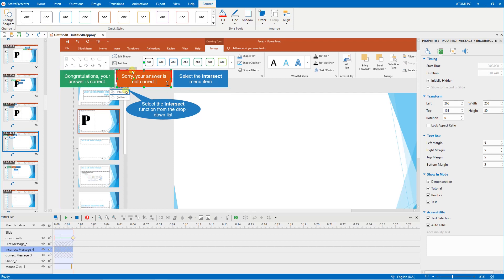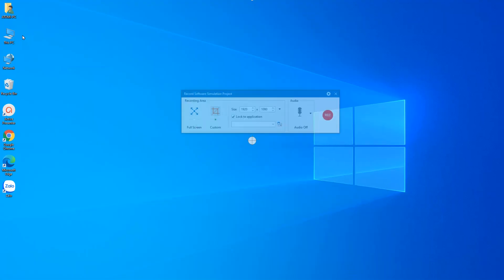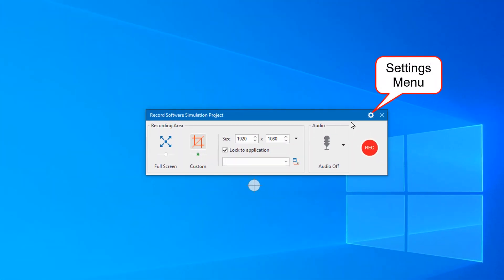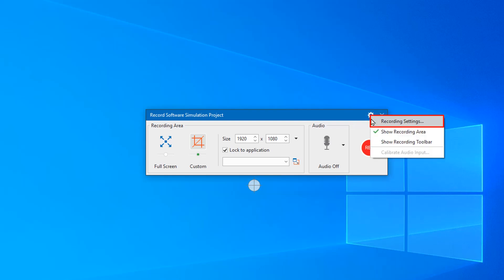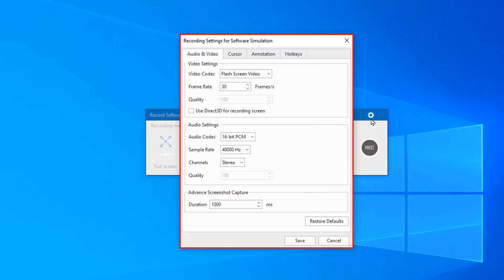By default, only incorrect feedback messages are generated after recording. You can enable the correct and hover feedback messages before the capturing phase in the recording settings for software simulation dialog, Annotation tab.